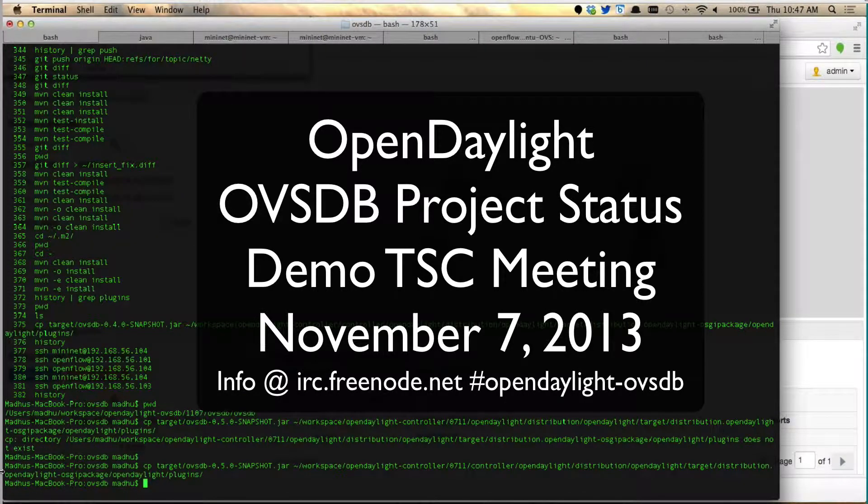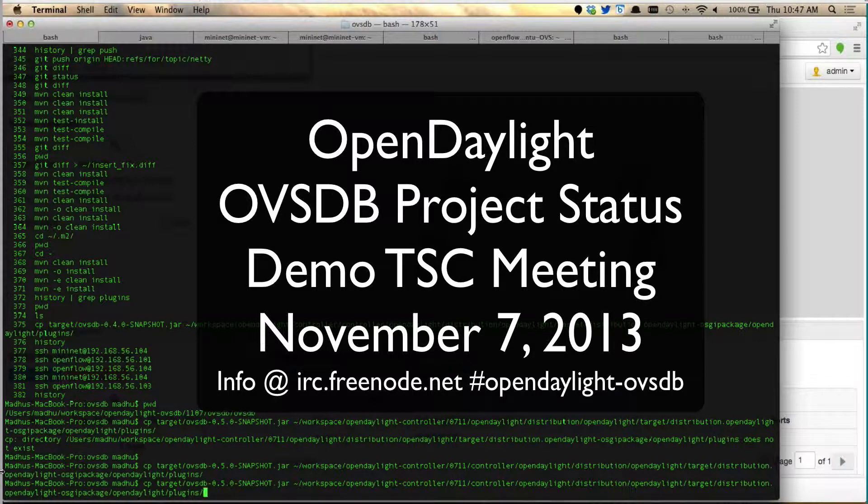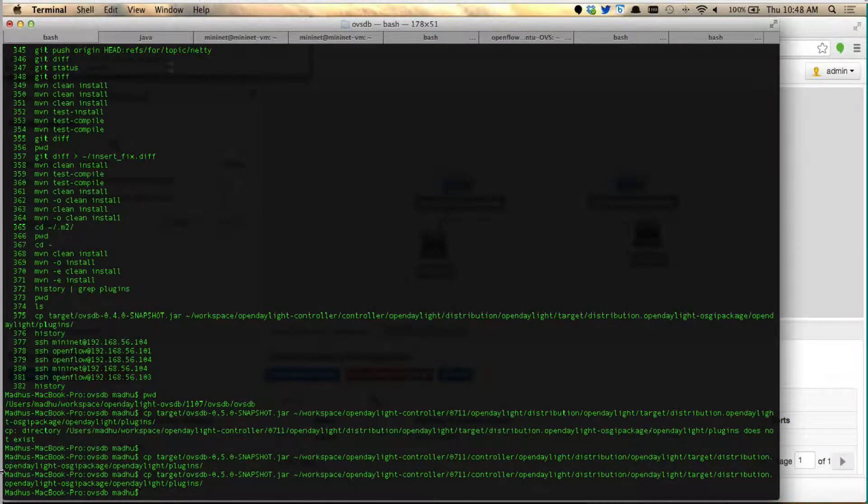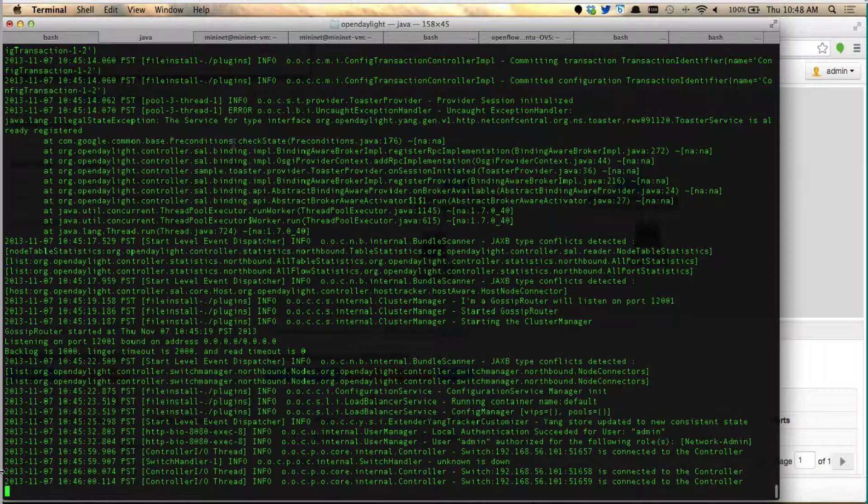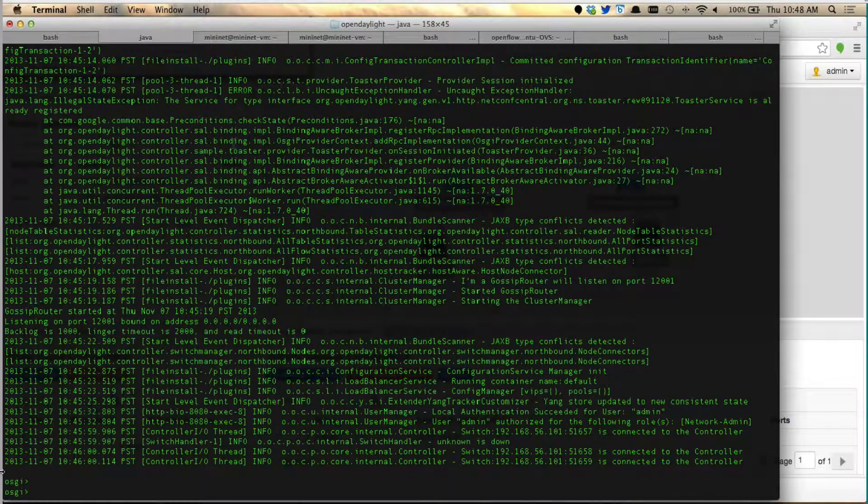Now what I'm going to do is drop in this OVSDB plugin at one time, so we don't have to restart the controller or anything. I'm just going to copy this latest plugin from the OVSDB project and put it into the controller.